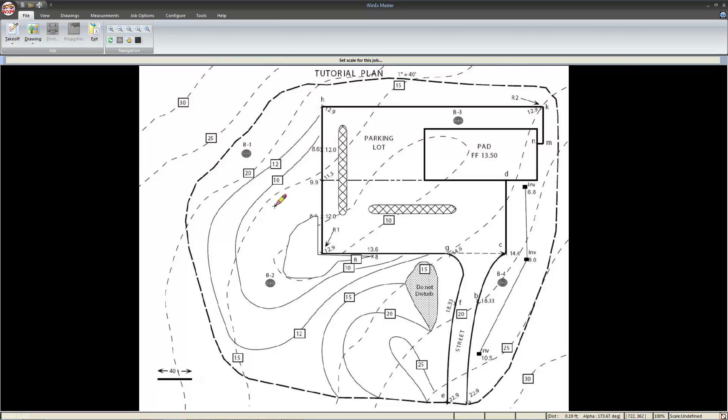You'll notice that our cursor changes to a pencil. Move to the scale, left click one end, left click the other, and type out the distance.